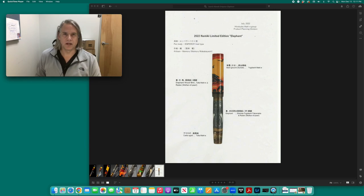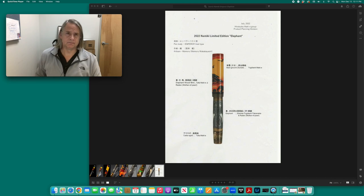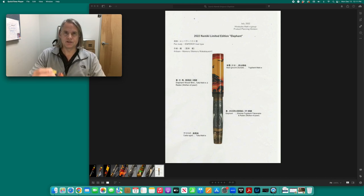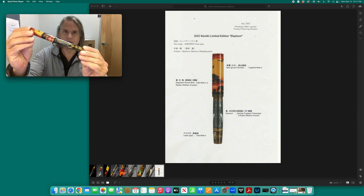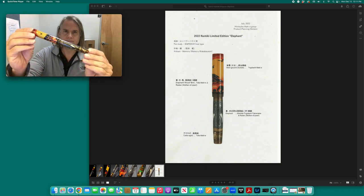Hello and welcome back to Revolving Pens on YouTube. Today I want to talk about the Namiki Emperor 2022 limited edition, which is the elephant pen.